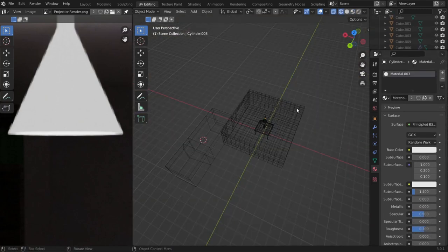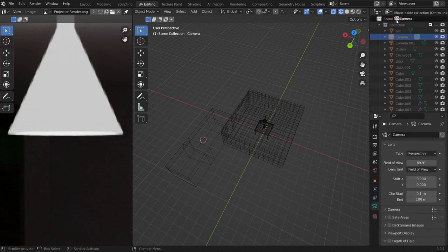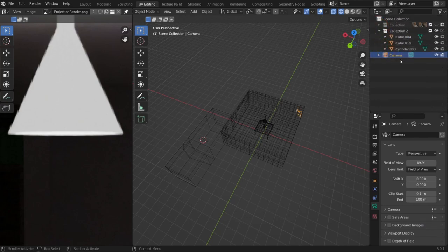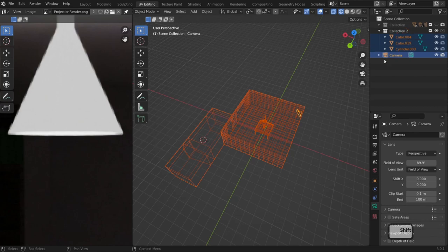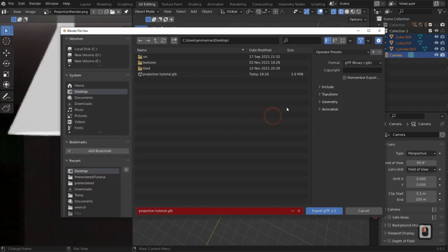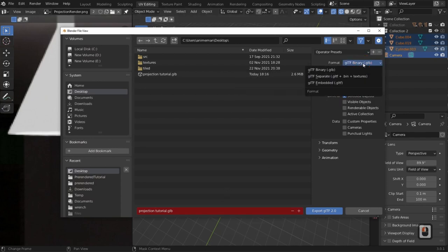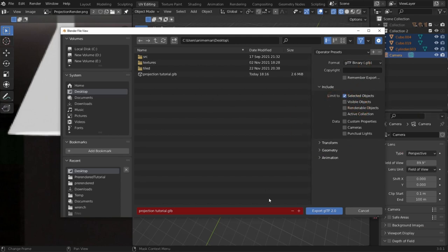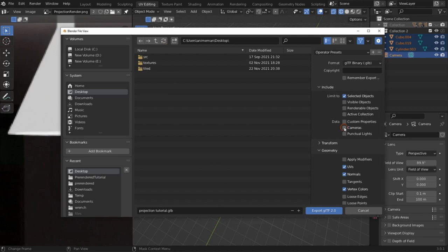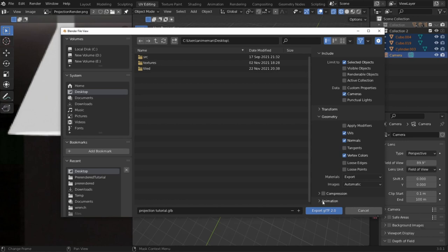Now we can put our camera in the scene — we actually already have one. Drag this down and scroll up to see it. We'll drag the camera up out of our scene collection and close the collection down. Select all four objects, hit File > Export > GLTF. Make sure you include selected objects and check camera data so we export the camera as well. Click Export GLTF.